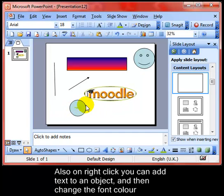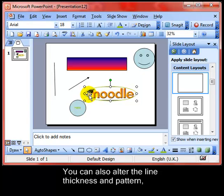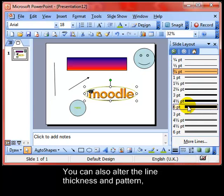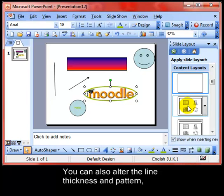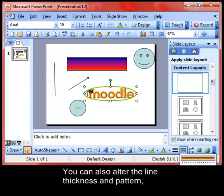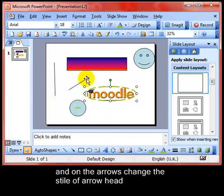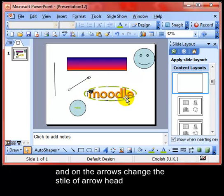You can also alter the line thickness. You can use the line style icon to alter the thickness of the line around the outside, or indeed give it a pattern. You can do all these effects on your arrows and lines, and even change the type of arrow that you have.